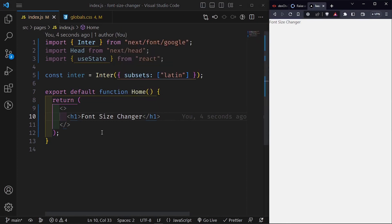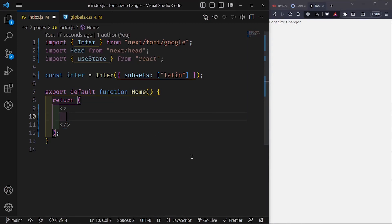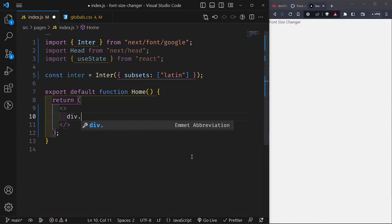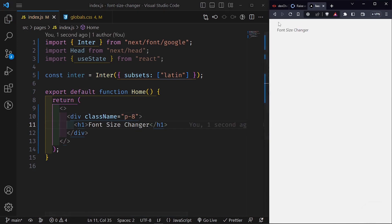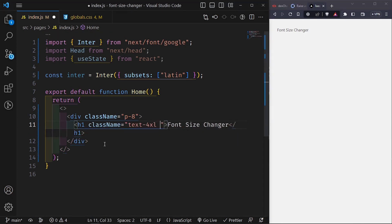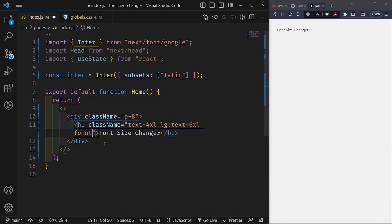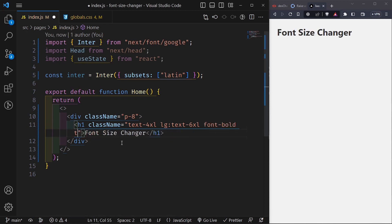Instead of rendering the H1 by itself, I want to wrap it in a div with padding of 8 all around to push everything inwards. Then I render the H1 inside it so it's no longer on the edge. I give the H1 a class name of 'text-4xl' for small screens and 'text-6xl' for large screens, plus 'font-bold' and 'text-center'.